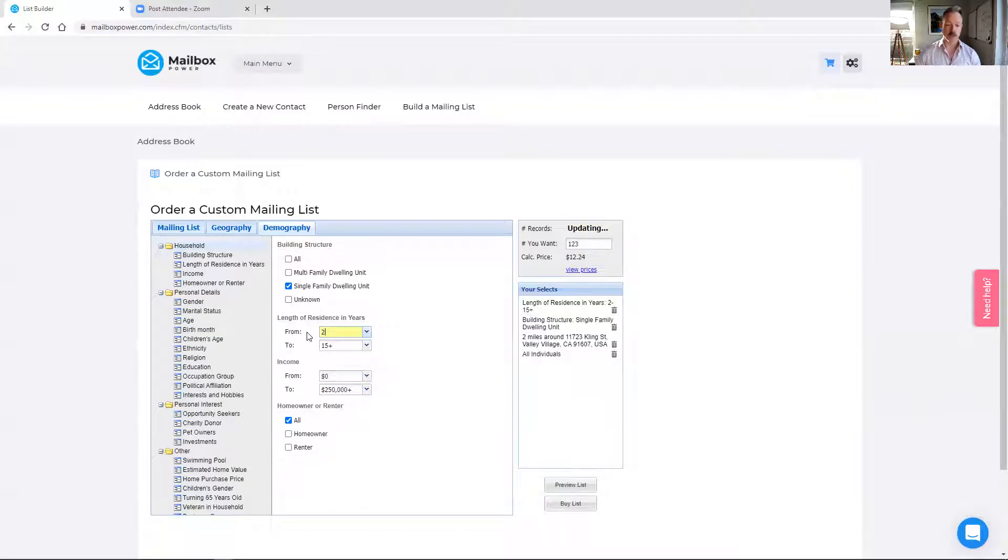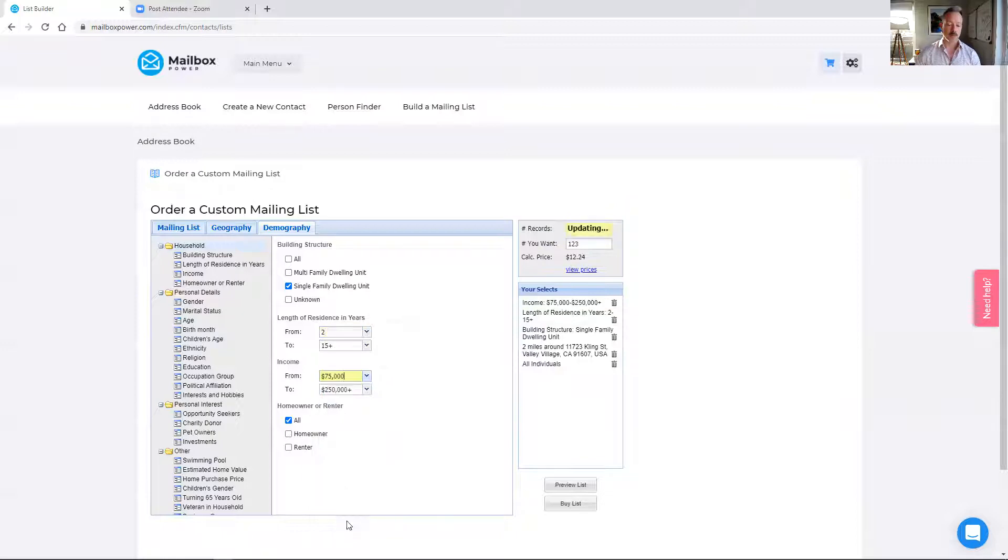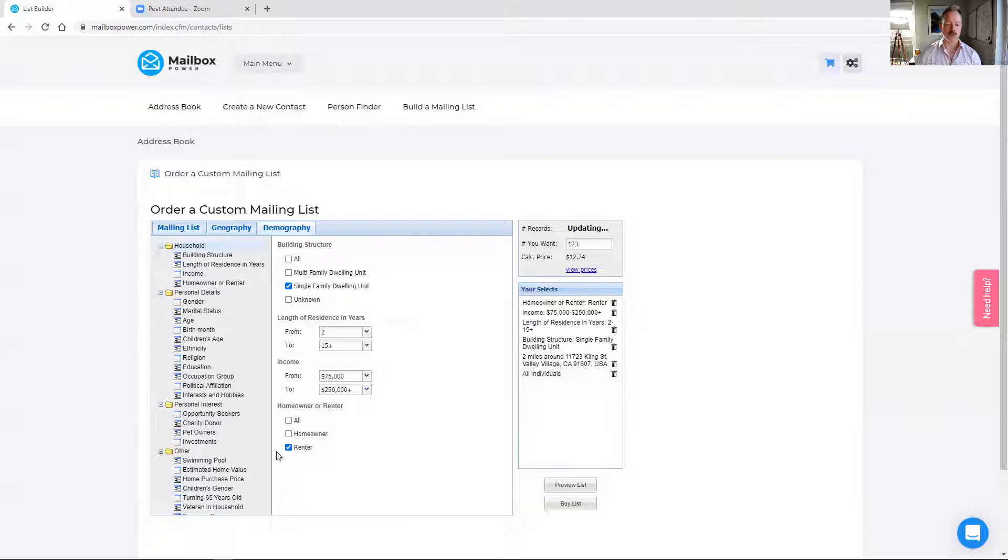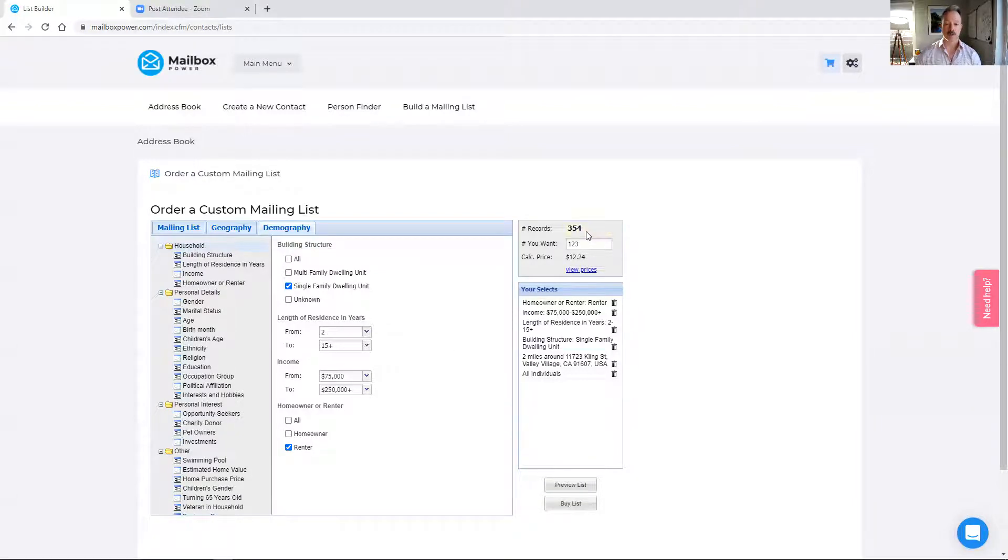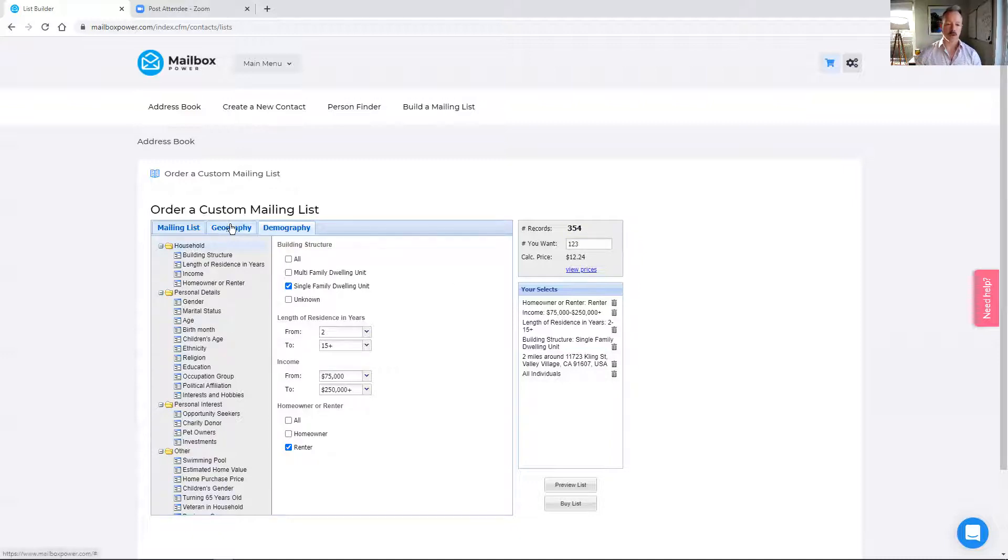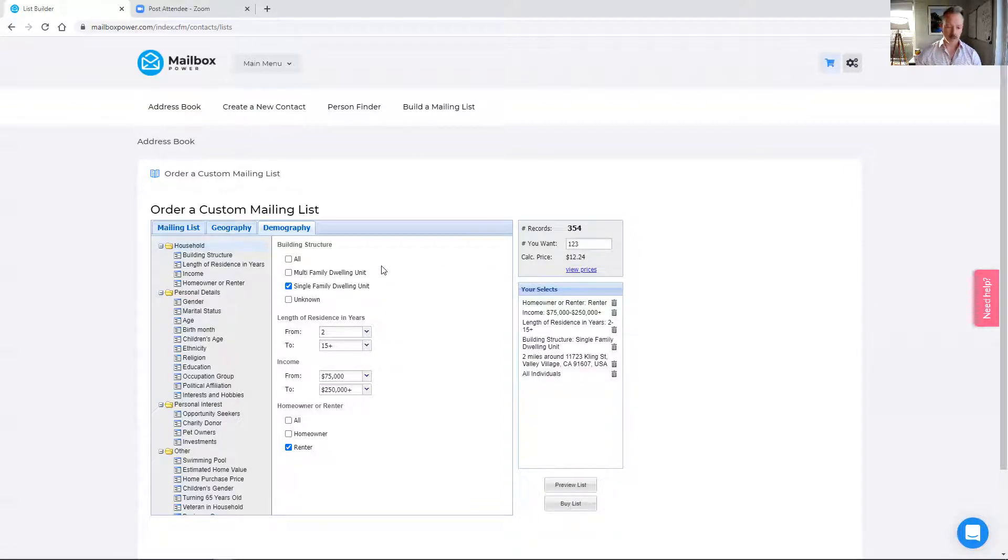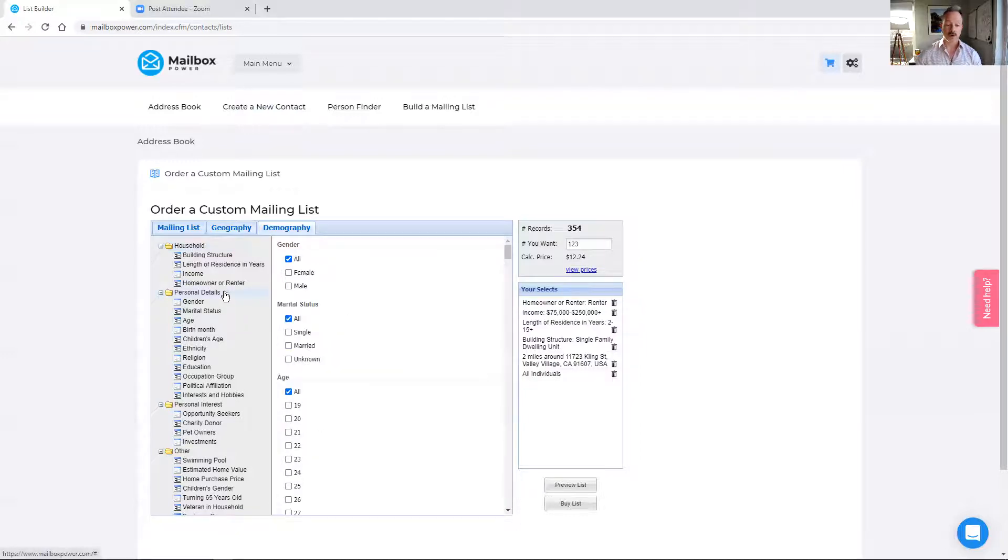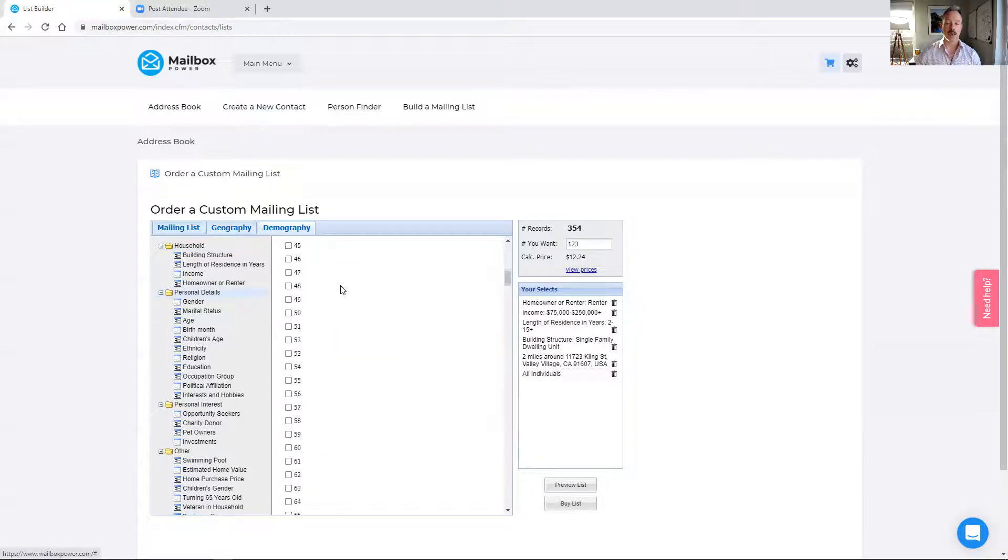I want people who have been in the residence for two years or longer, say making $75,000 a year or more. And we only want renters because with the message why rent when you could buy, you want to target renters. And you'll see this is going to knock it down to 354 people. So it is 1% of the total number of records in this area. But we now know that it's only people who have been renting single family houses making this much money or more, which is great.